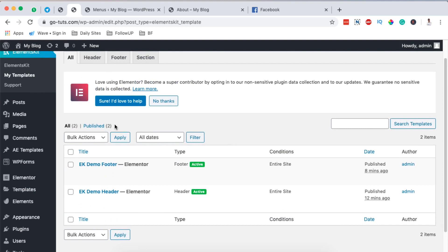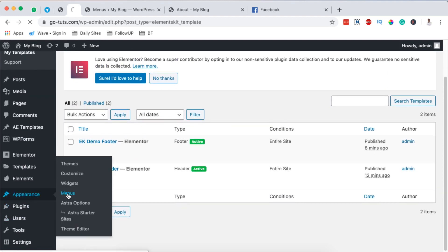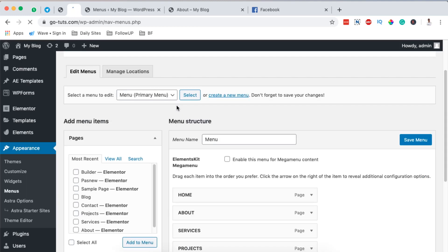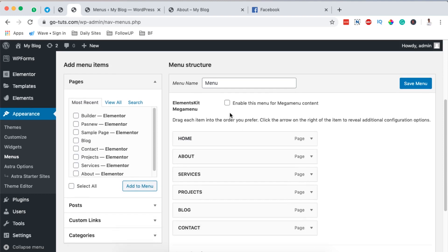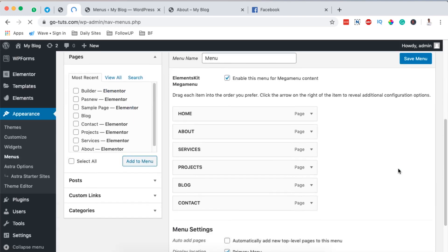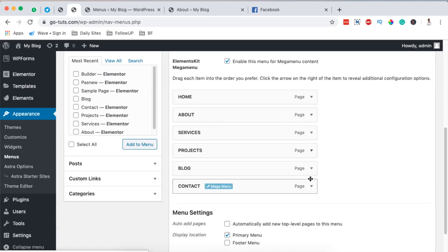Once you are done creating your header and footer using ElementsKit, come over to Appearance, then Menus. Make sure that you have your main menu selected — the one you're using in your header. I have my main menu here, and what I'm going to do is simply enable Mega Menu for this menu, then save changes.